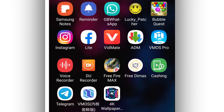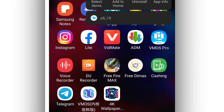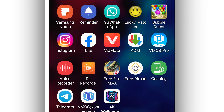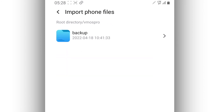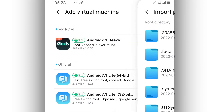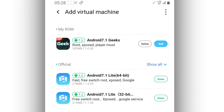First, download the VMOS Pro application — it's going to be available in the description of this video. In case you don't have it installed on your Android device, just download and install it. It's going to ask you to give some permissions the first time you install the app, so go ahead and grant all permissions to VMOS Pro.